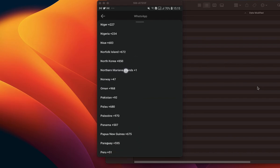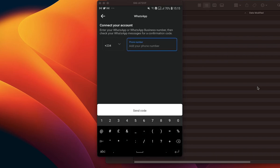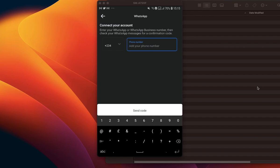Then you input the phone number. I don't actually have a WhatsApp Business number to connect to this particular Facebook page, but in your own case you type in the phone number you have registered with your WhatsApp Business account. Note that it's not going to work with regular WhatsApp — it has to be the WhatsApp Business number. So you type that phone number in here.